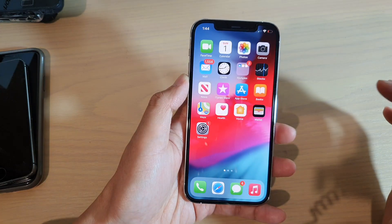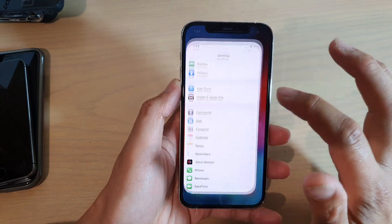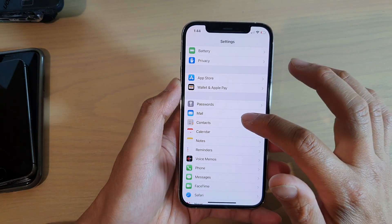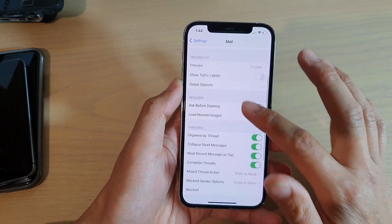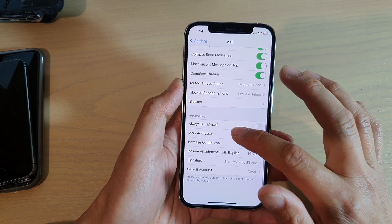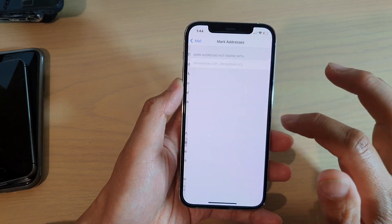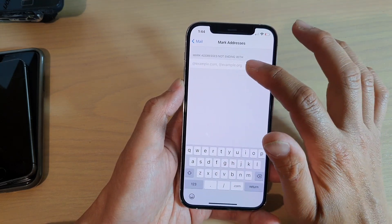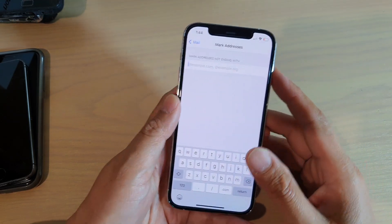Then we're going to tap on Settings. In Settings, tap on Mail, and then if you go down, tap on Mark Addresses. Now you need to put in the domain that you want to mark.